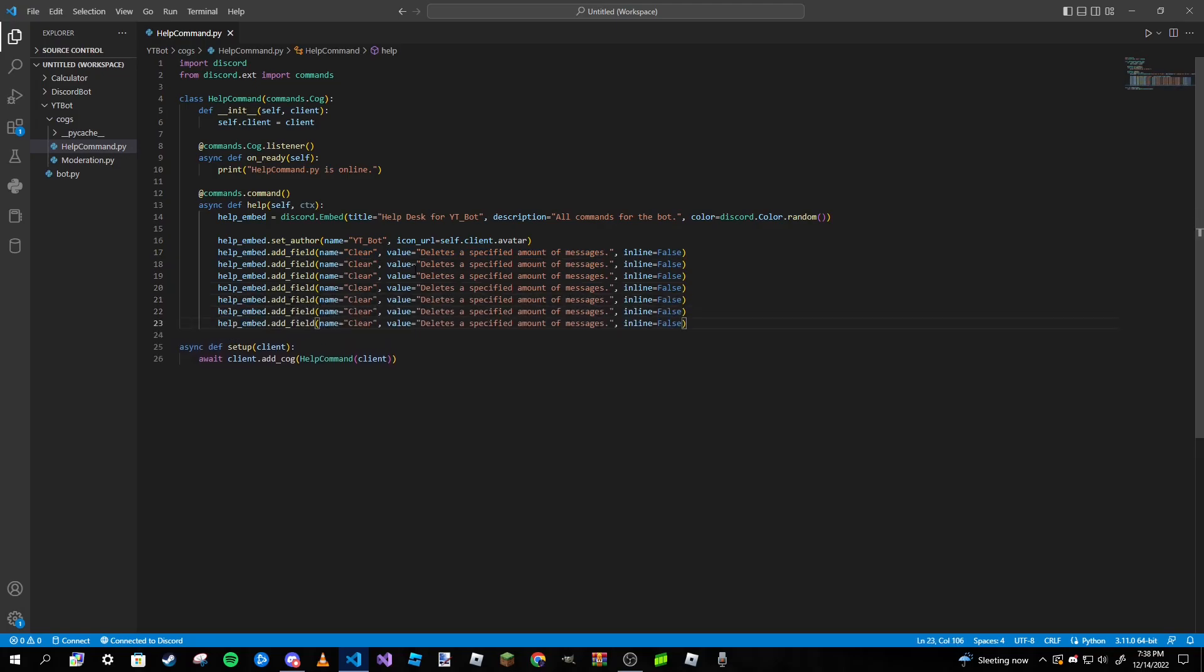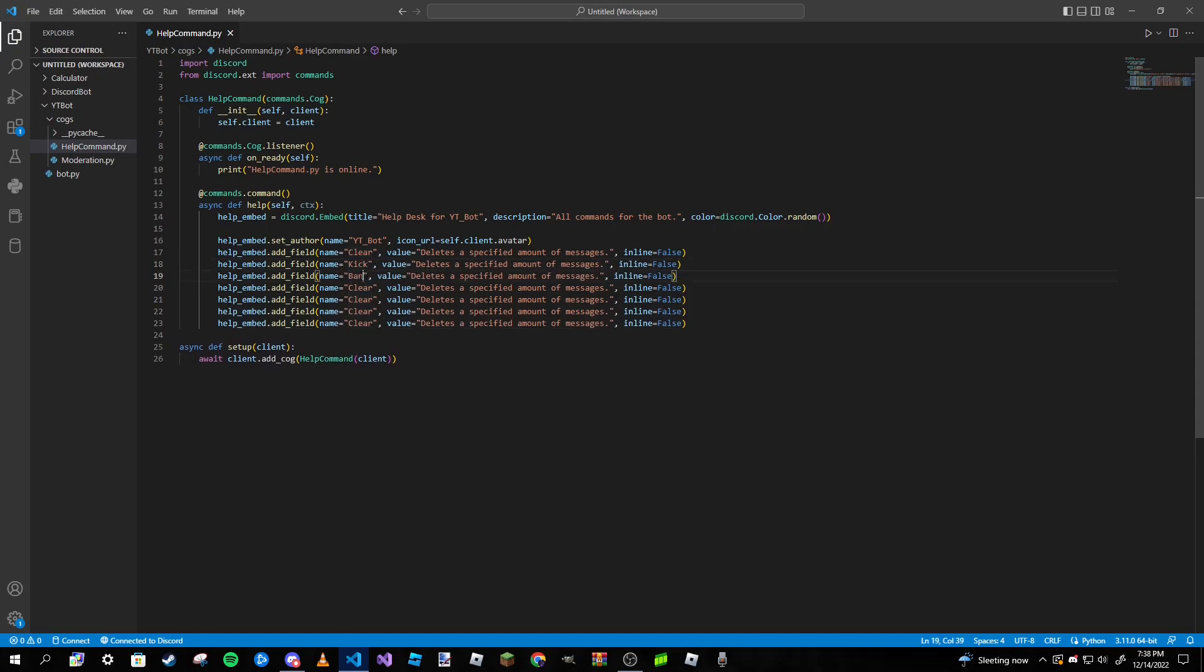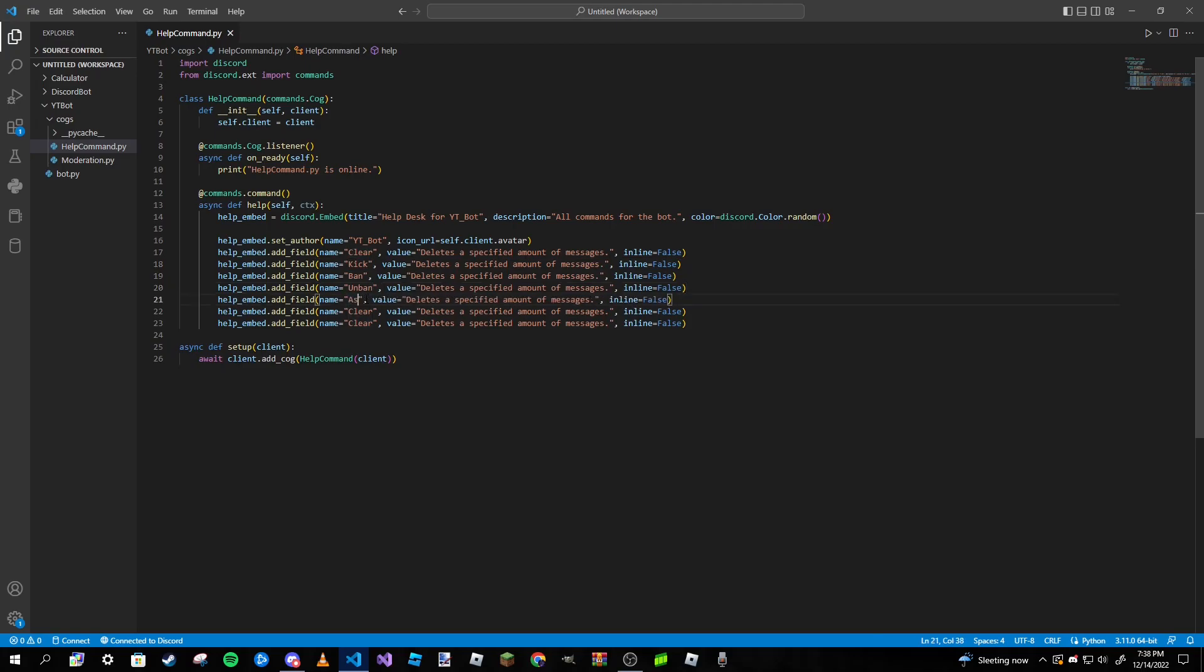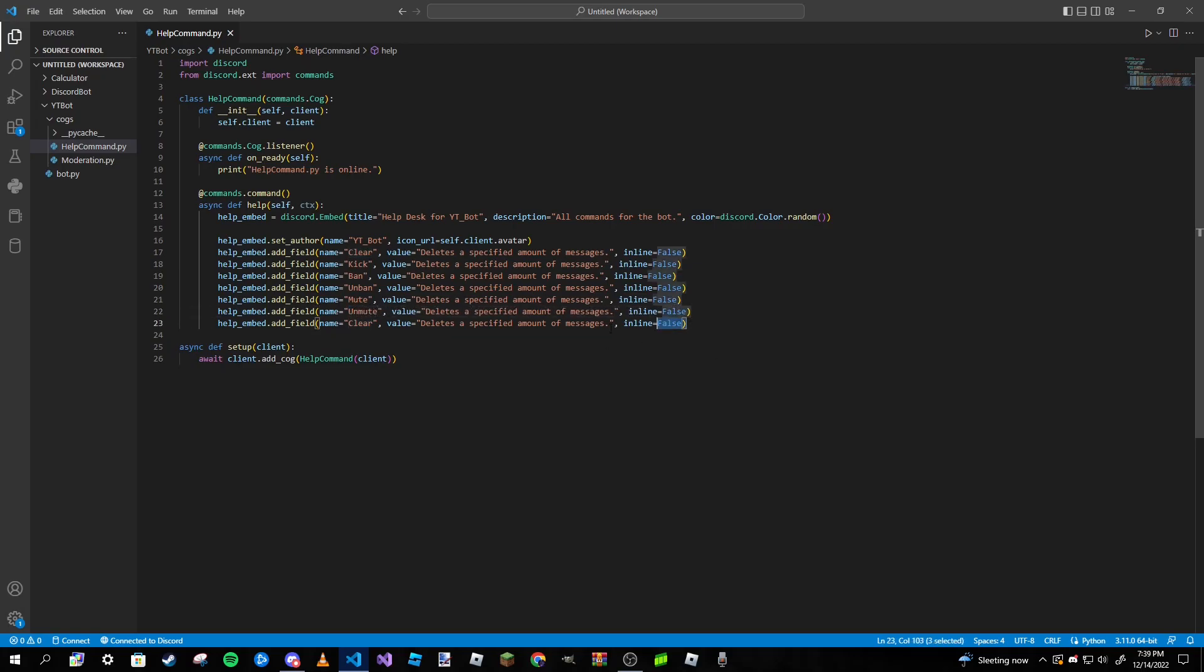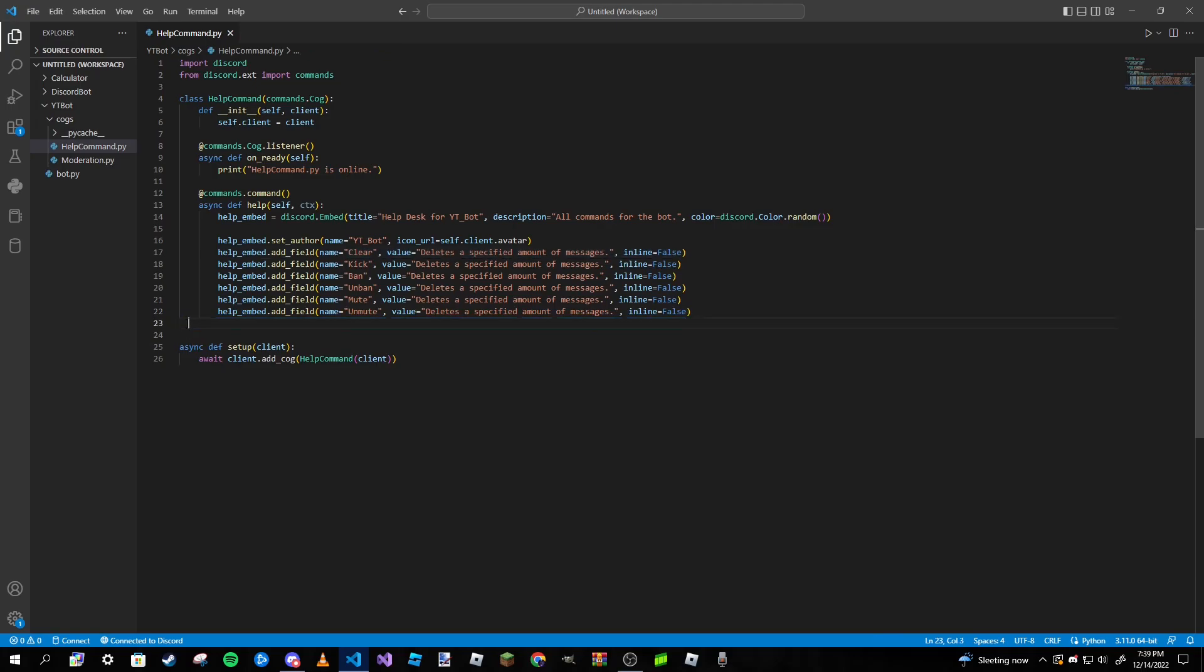Obviously we're going to change the name of this so kick, ban, unban, mute, unmute. You know what, I'm not really going to deal with the assign and unassign roles, I'm just going to use these as examples.